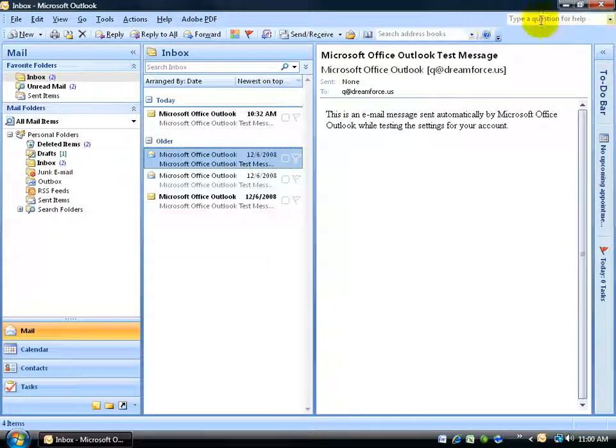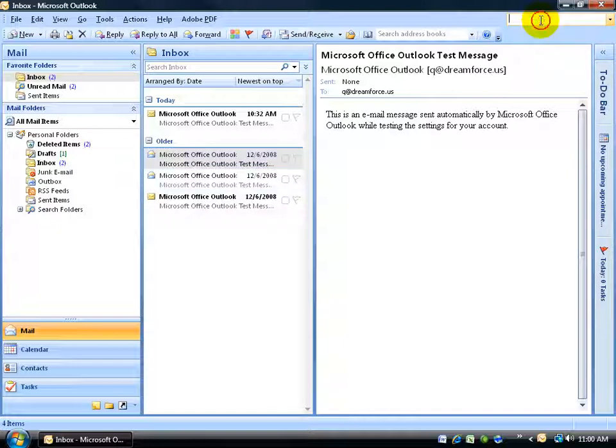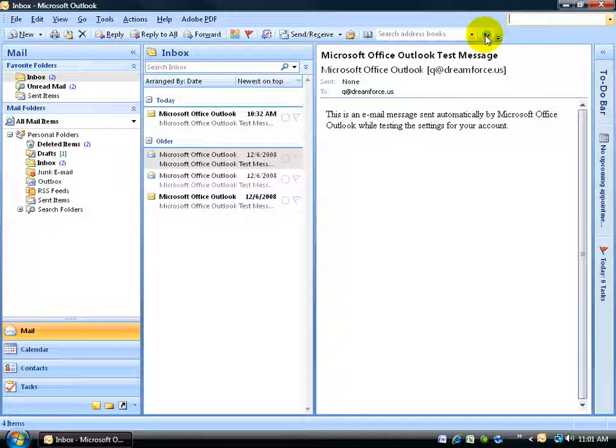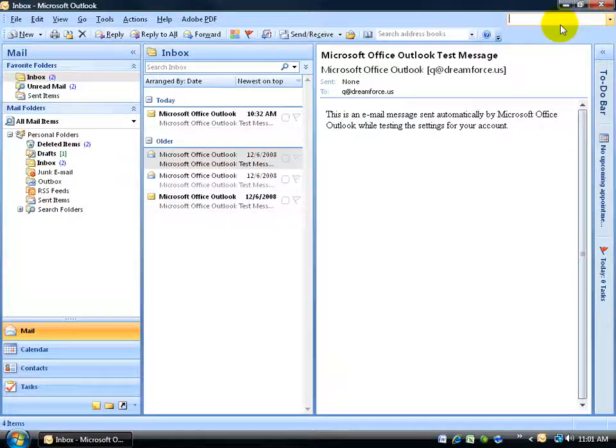And then over to the right you have where you can type a question if you need some help, like how do I create an email. Go ahead and click in here, type it in there, and then it'll bring up a window that'll give you a bunch of topics to choose from, and then just click on it, read about it, and you're done. Or you can click on the question mark to get some more detailed help. And then of course you have your minimize and close here.